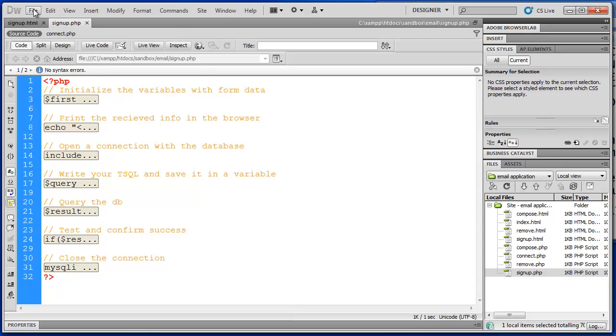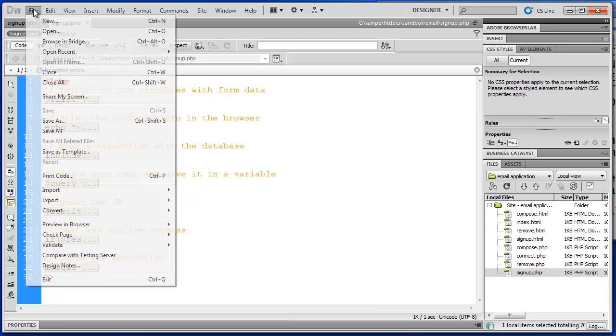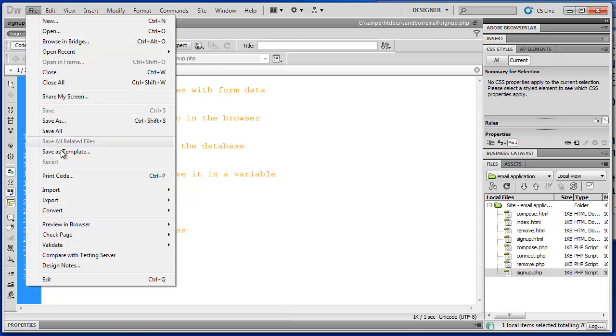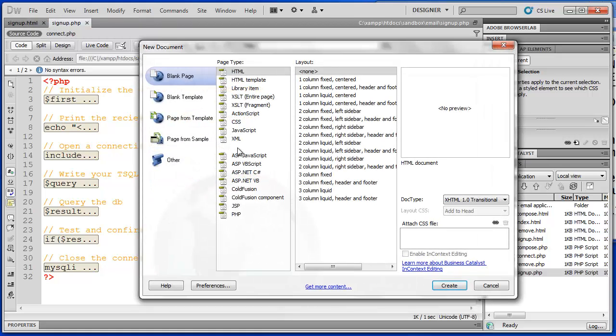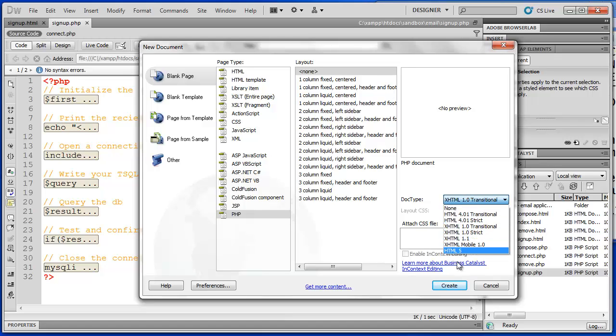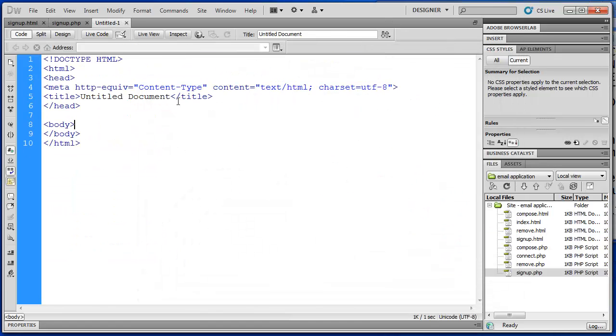To create a php file, you simply, in Dreamweaver, you just choose file new and you can select php. Now this doesn't look any different than any other html file. Notice we have our doc type, html, head, meta, title, and body tags.